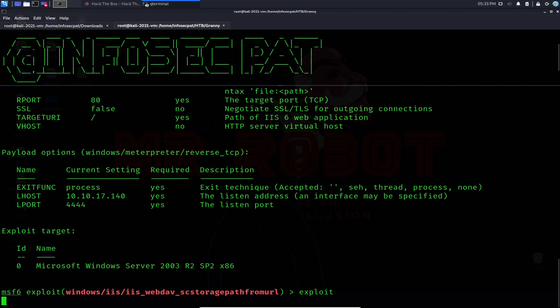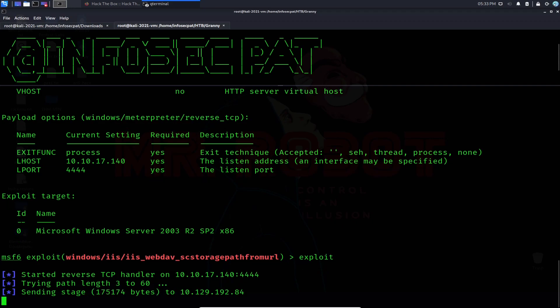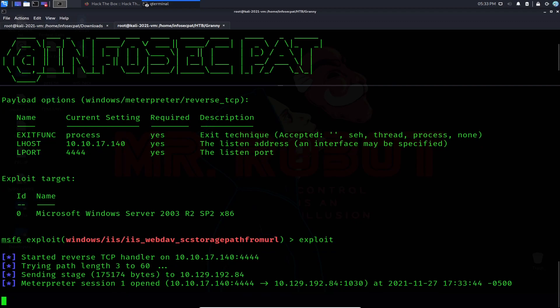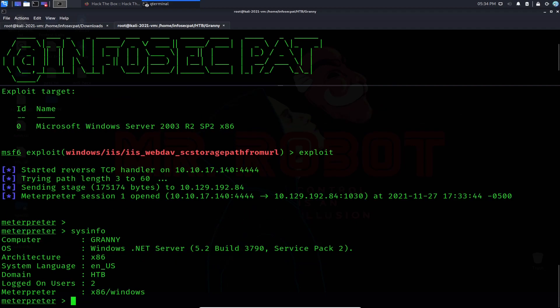Let's hit 'exploit' and see if we can get a shell. We'll give it a moment to do its thing. It's sending the stage — session 1 opened! We'll wait for the Meterpreter session and then do 'sysinfo' to confirm we're on the Granny machine. There we go — we're in that machine.